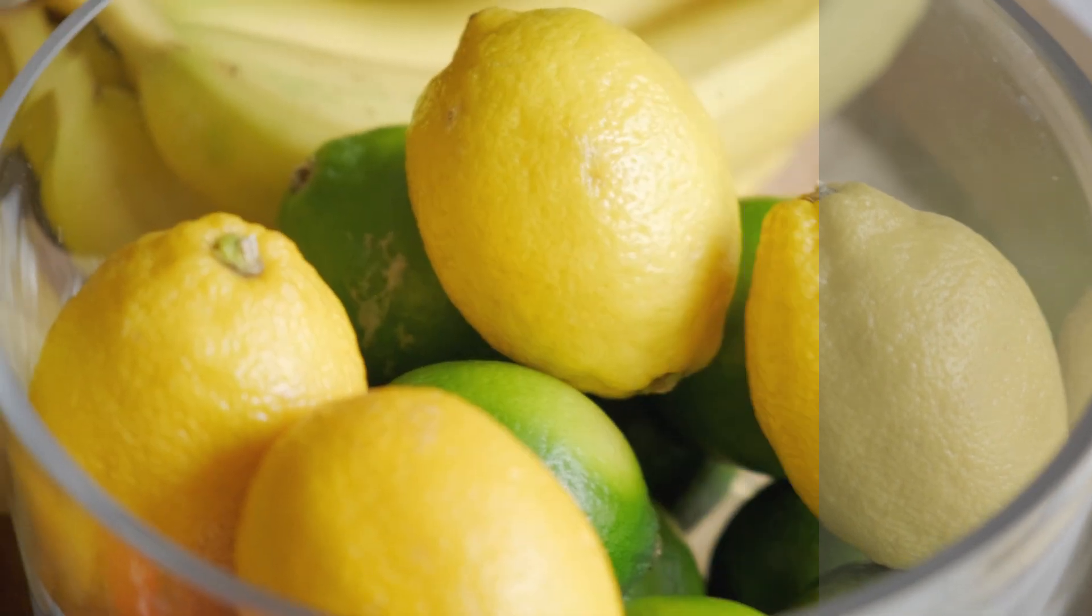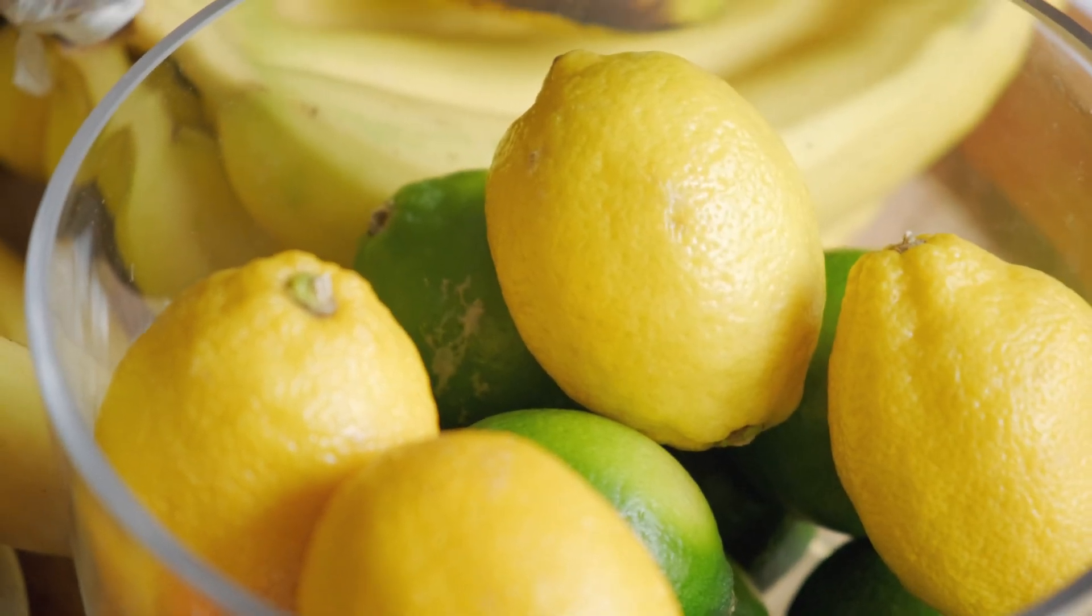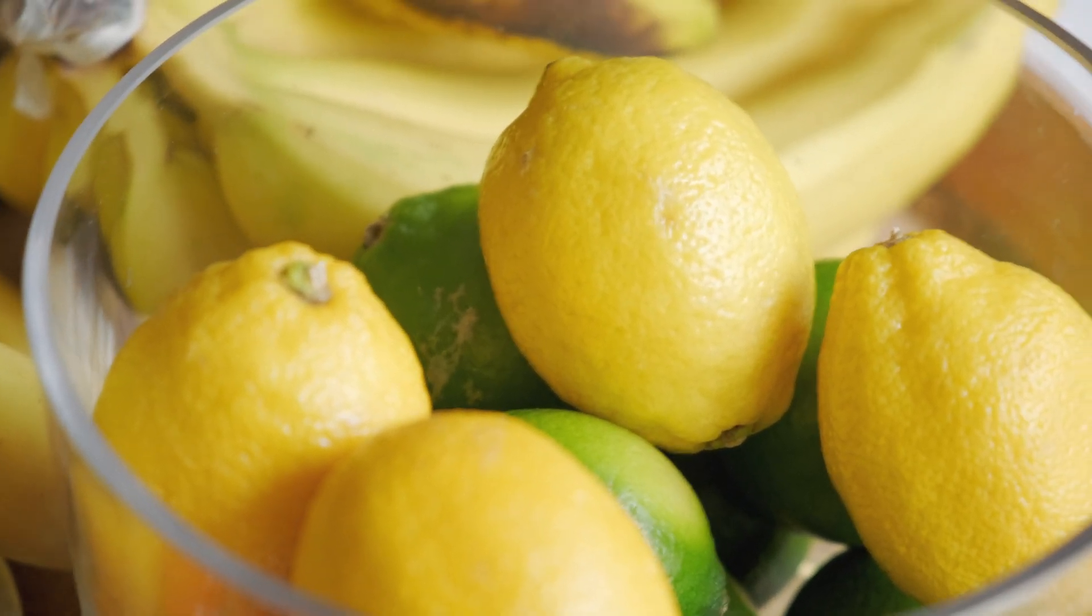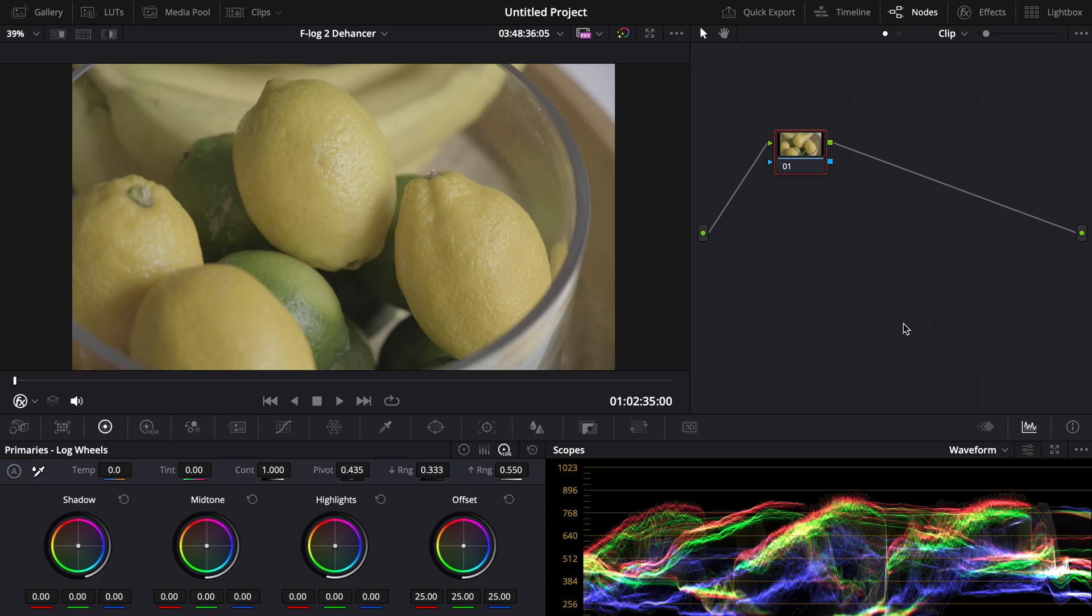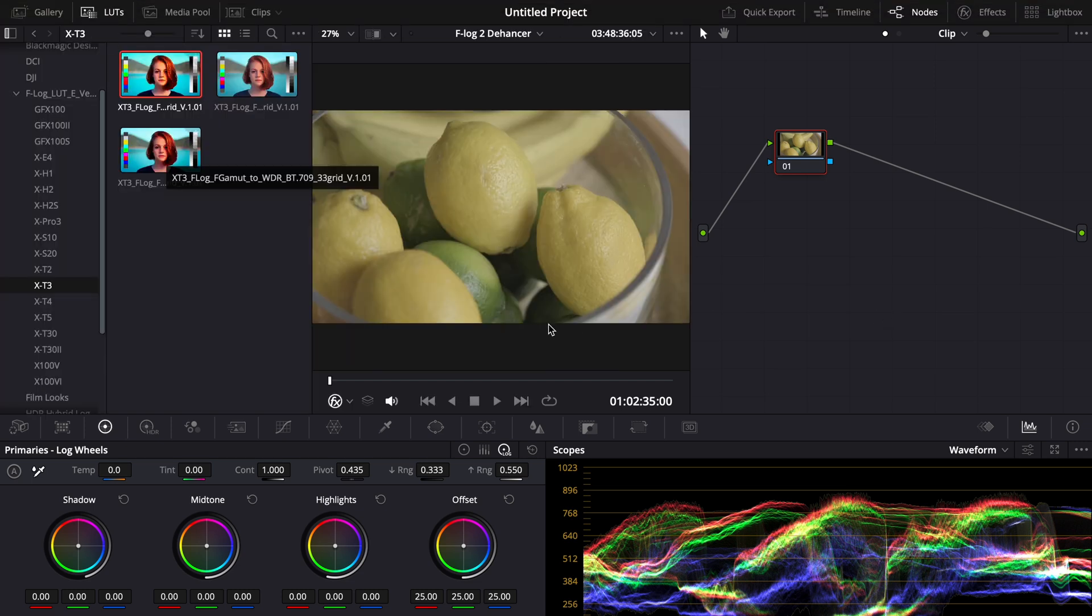Today I will show you the only two ways to color grade F-Log2 correctly. Now there's only two real ways to grade F-Log2 right now and one of them is with LUTs. So you can download Fujifilm's LUTs. Once you have their LUTs you'll see a bunch of ways to grade F-Log2.